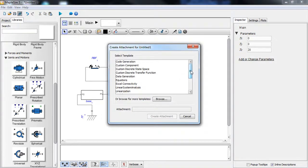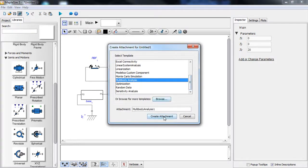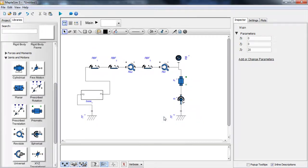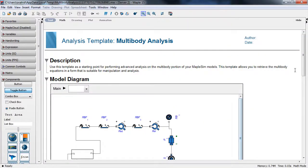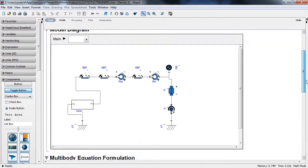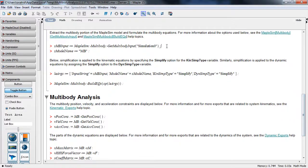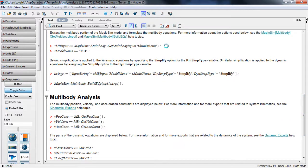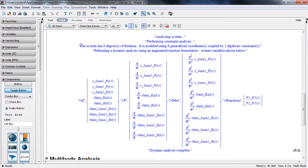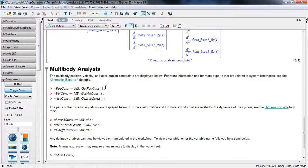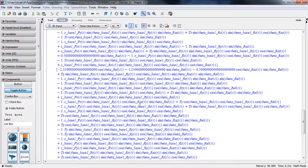The multi-body analysis template opens a Maple worksheet where our model is loaded, and we have a set of commands to execute so that the equations are generated. As you can see, we have a six-degree-of-freedom system modeled with eight coordinates, giving us two constraints that are automatically generated in symbolic form.